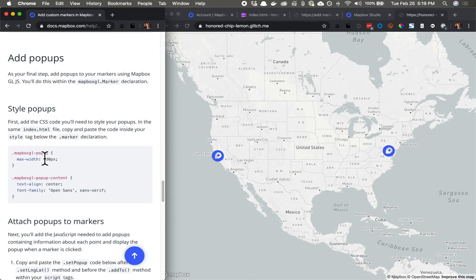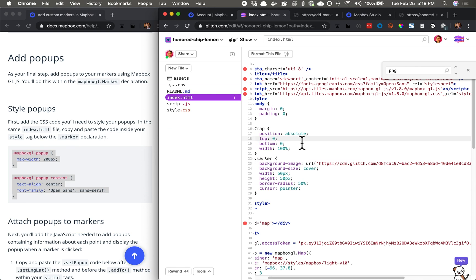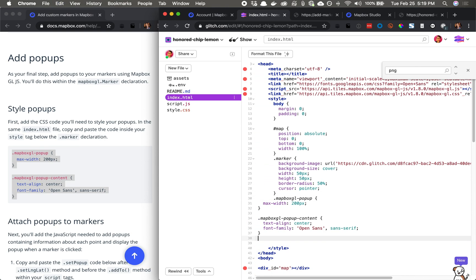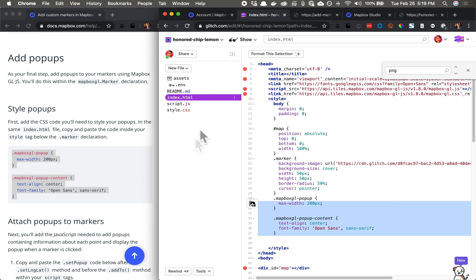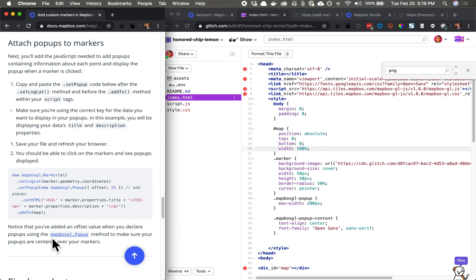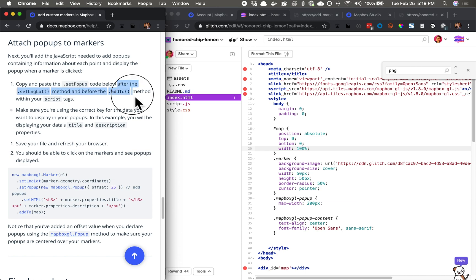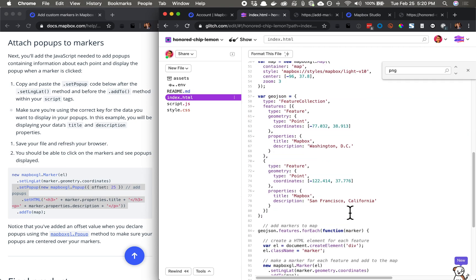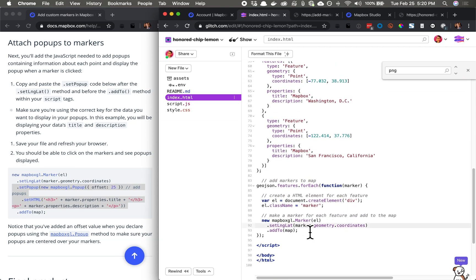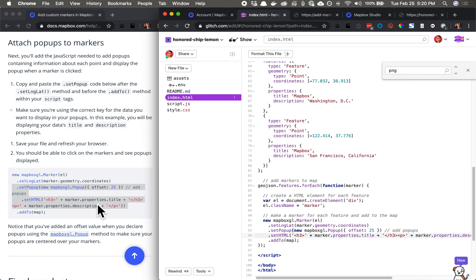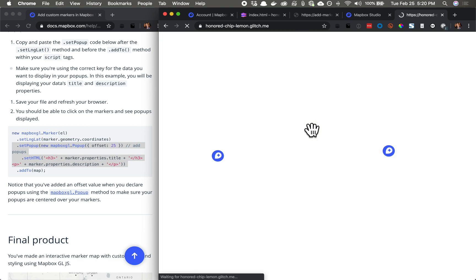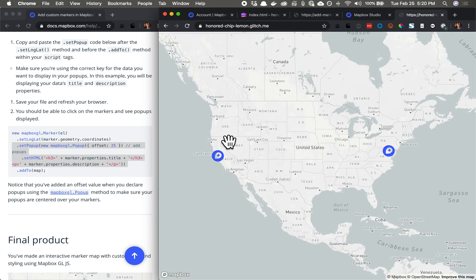We've got pop-ups as a little bonus. Right now when I click a marker nothing appears, but we can easily add that. I'll copy those two styles and add them up here with all the rest of our CSS, and then we'll attach those pop-ups to the markers. We have some code that we want to paste after 'setLngLat' and before 'addTo'. So I'll take these two lines and paste them in that position. When I refresh this page, I should be able to click on either marker and see the title and description. There it is — San Francisco. There it is — DC. Awesome.